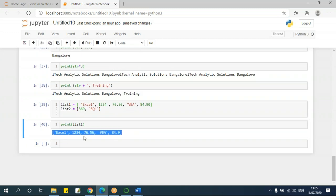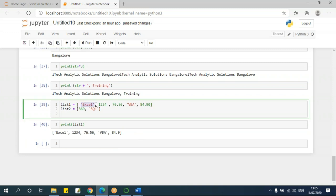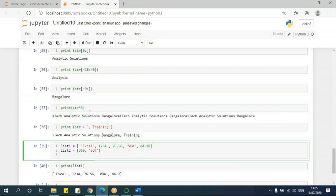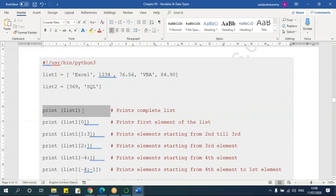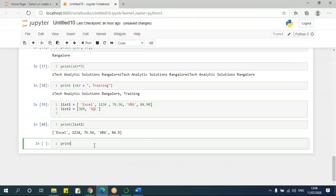If I mention list two, then I'll get list two values. These list elements are also indexed — 0, 1, 2, 3, 4 — starting from 0, the same concept we used for slicing string characters. The same thing can be used here for slicing elements as well. For example, print list one — to extract the first element, I say list1[0], same as we did for string, and this gives me 'Excel'.